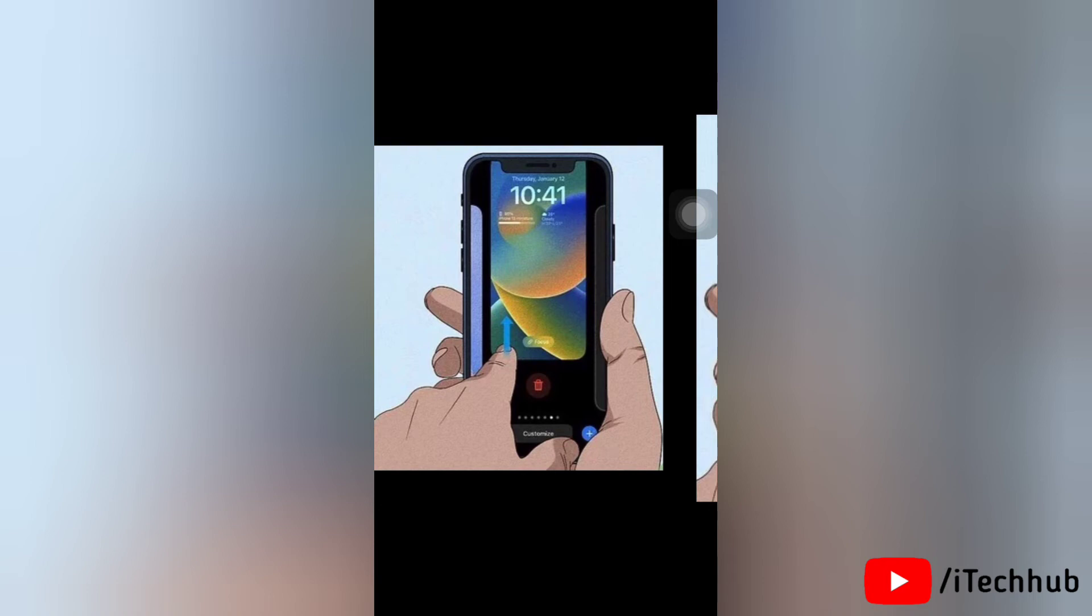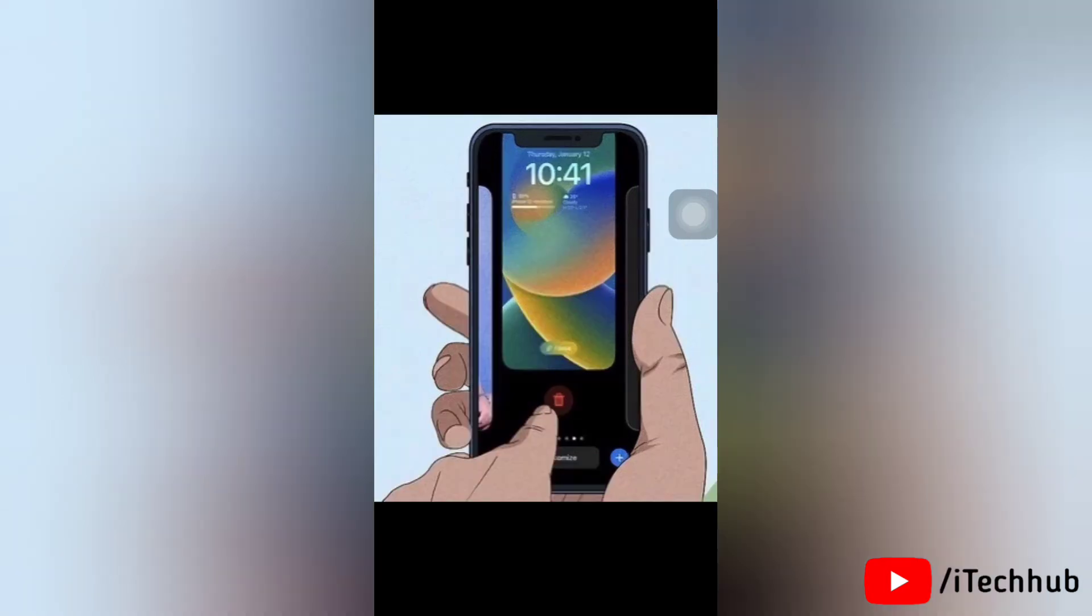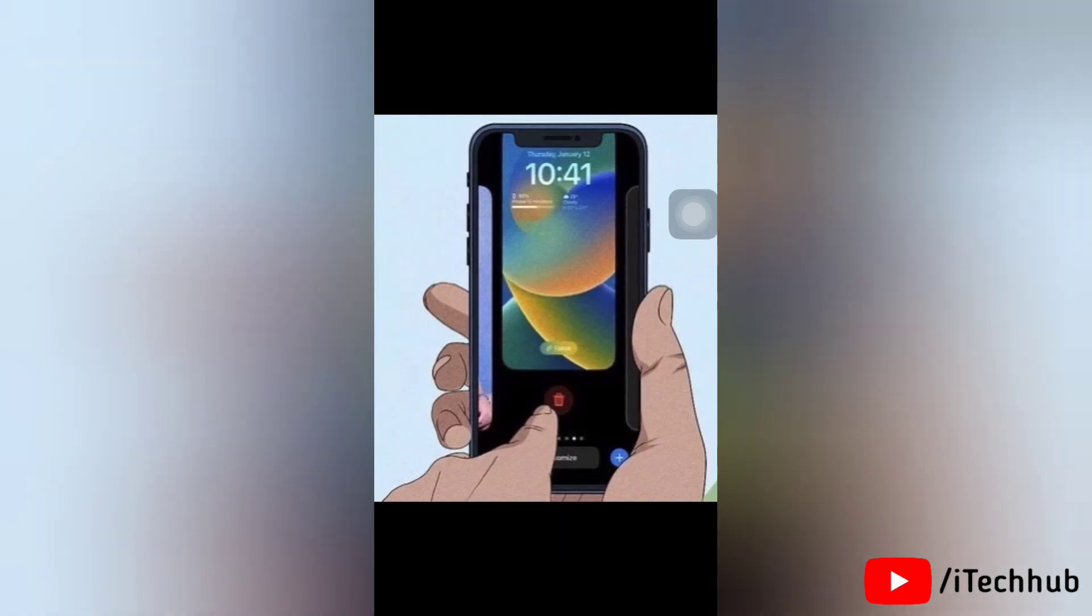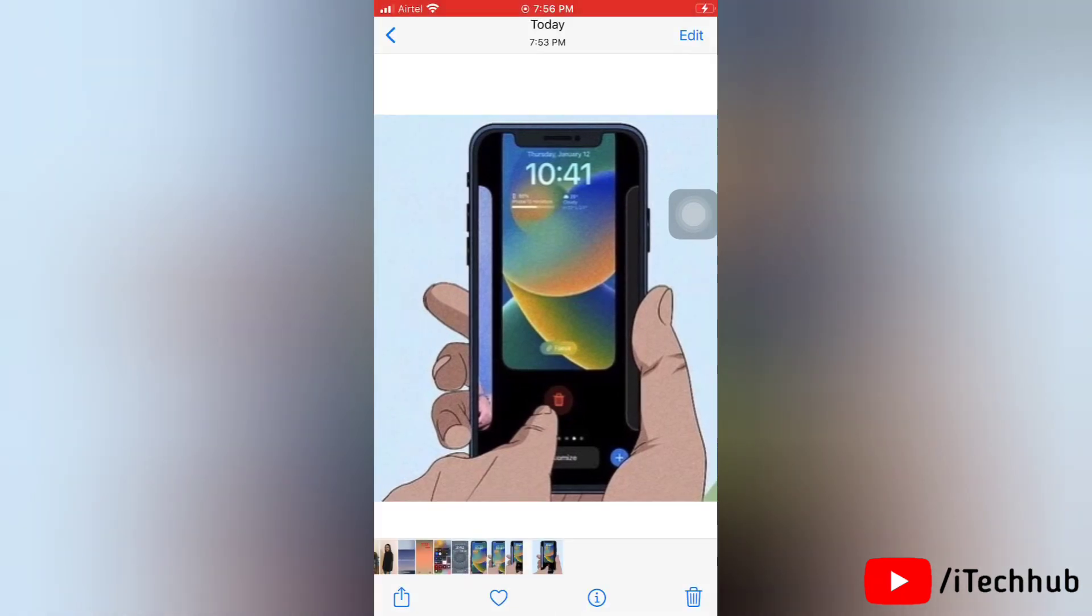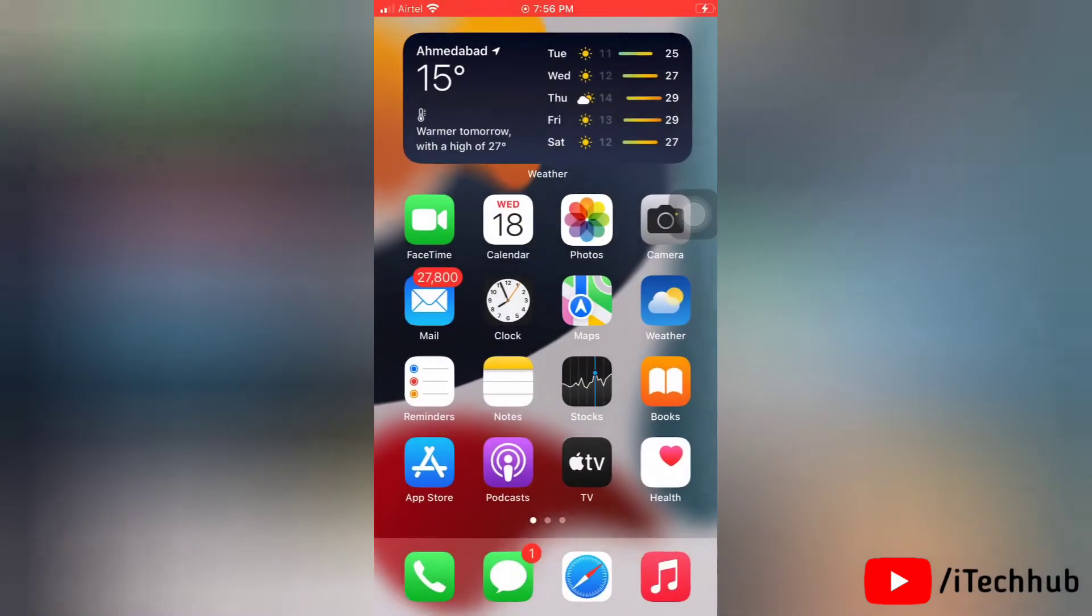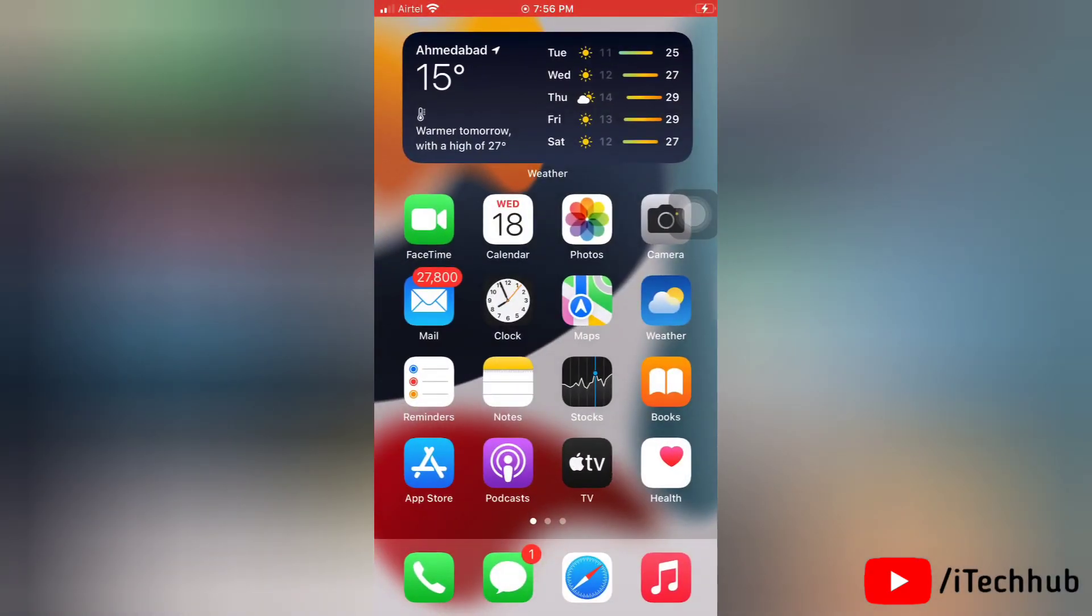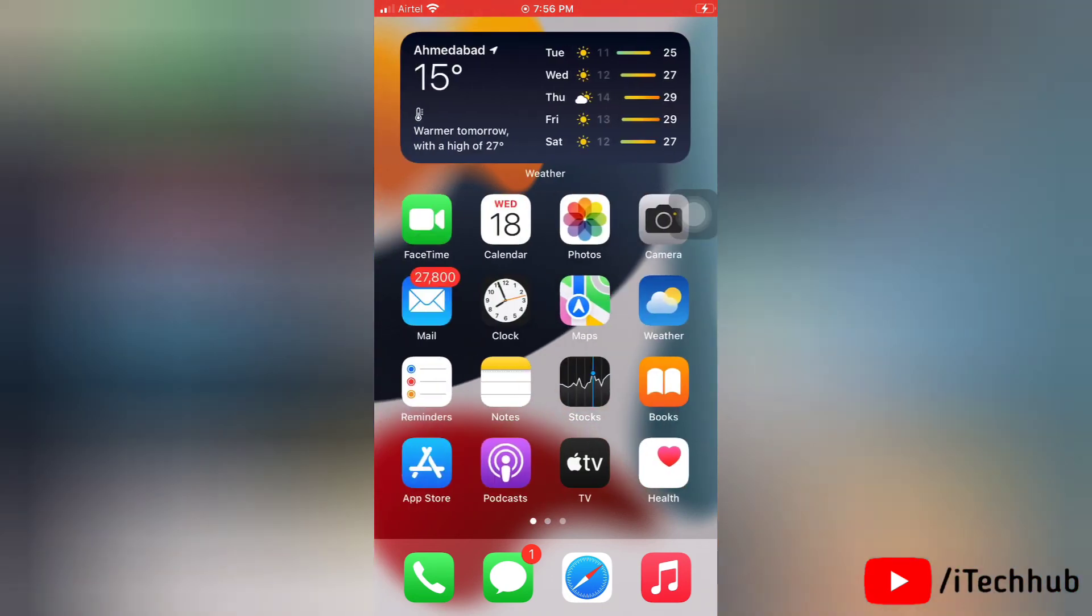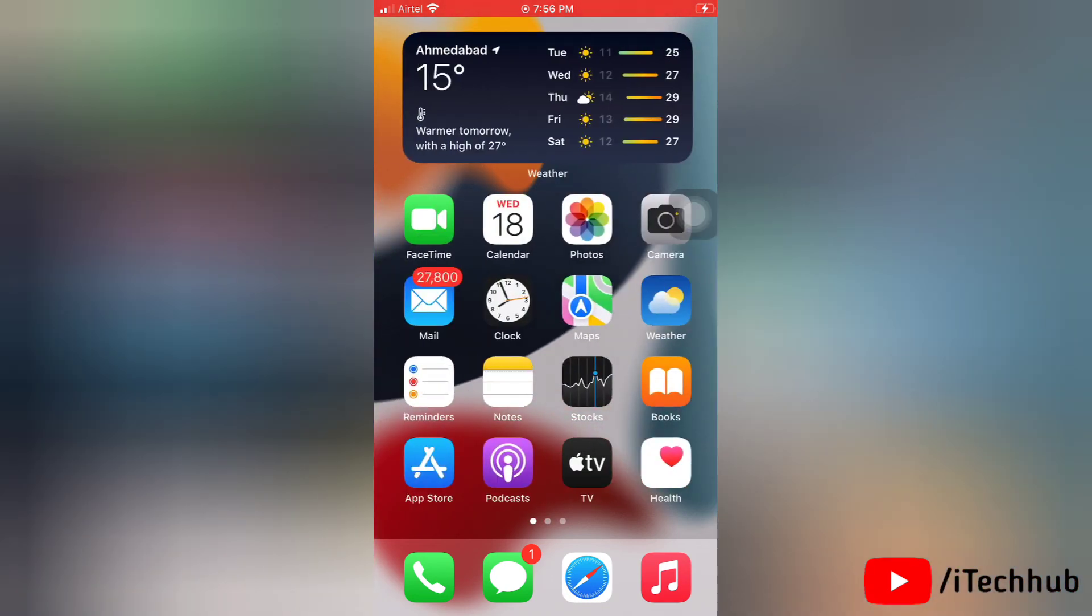You can create as many lock screens as you like, and if you have too many or don't like what you have, you can always use the deletion function. So that's how easily you can delete a lock screen wallpaper on your iOS device.